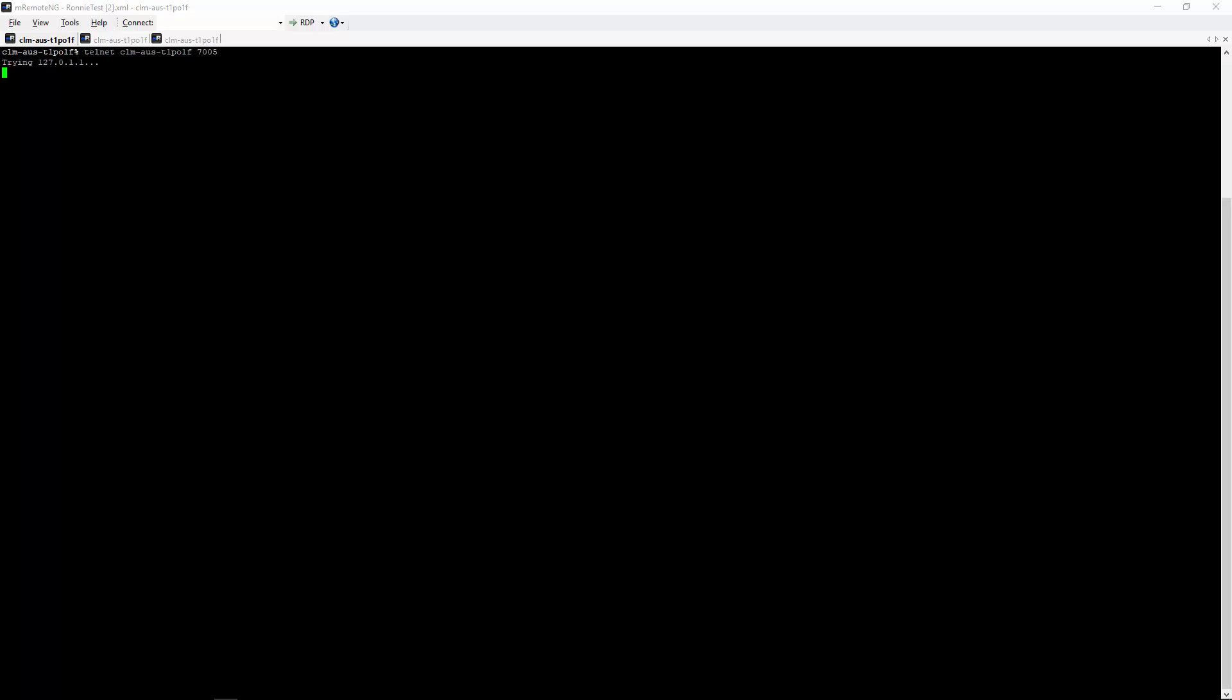And as you can see that command will also hang. If it's able to connect, usually that command is immediate and you are able to connect using telnet. And as you can see, the telnet command timed out.